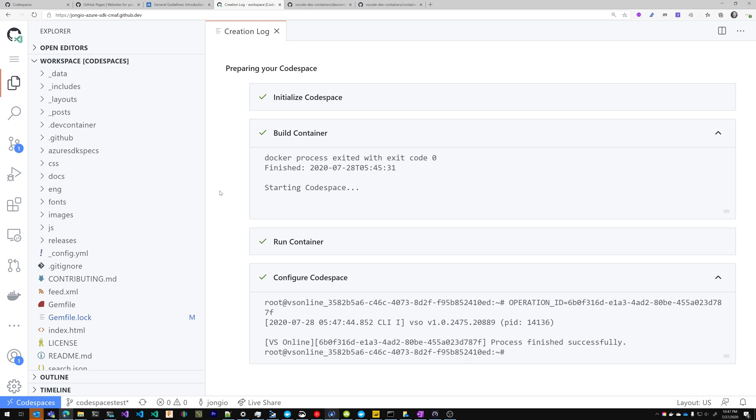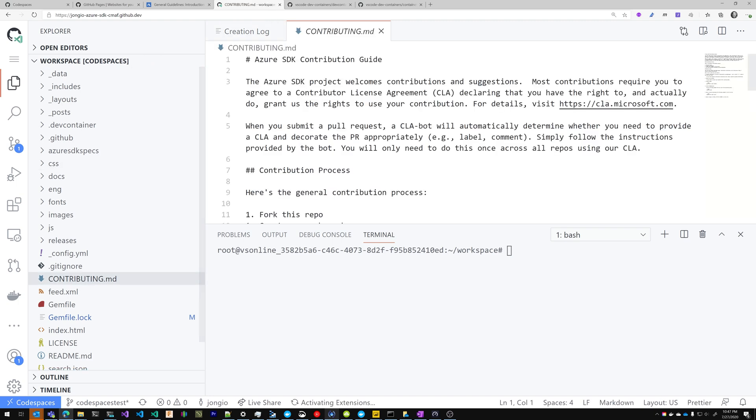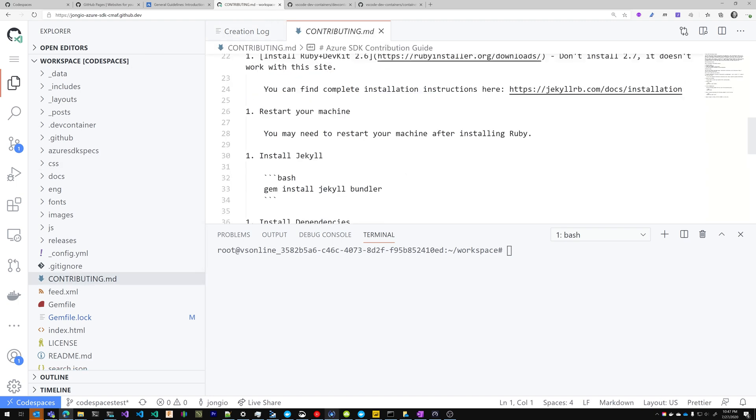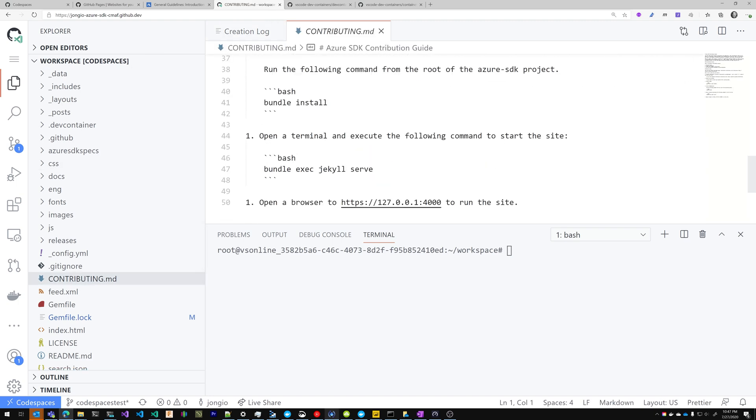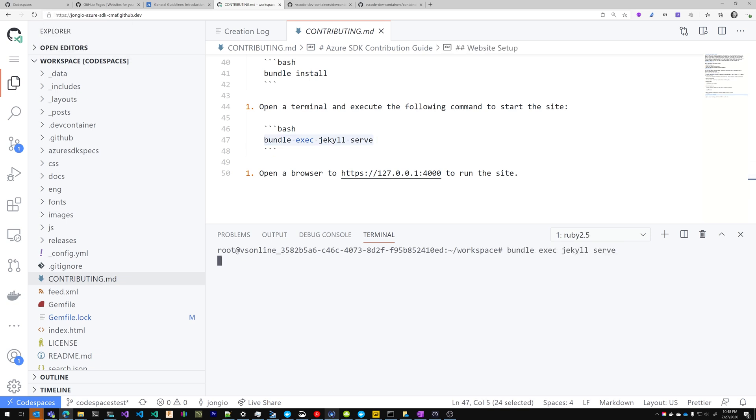So let's go ahead and open the terminal. I'm going to open up the contributing.md folder and just to find the command I need to run here, it is bundle exec Jekyll serve. I'm going to copy that, paste it into my terminal, hit enter.